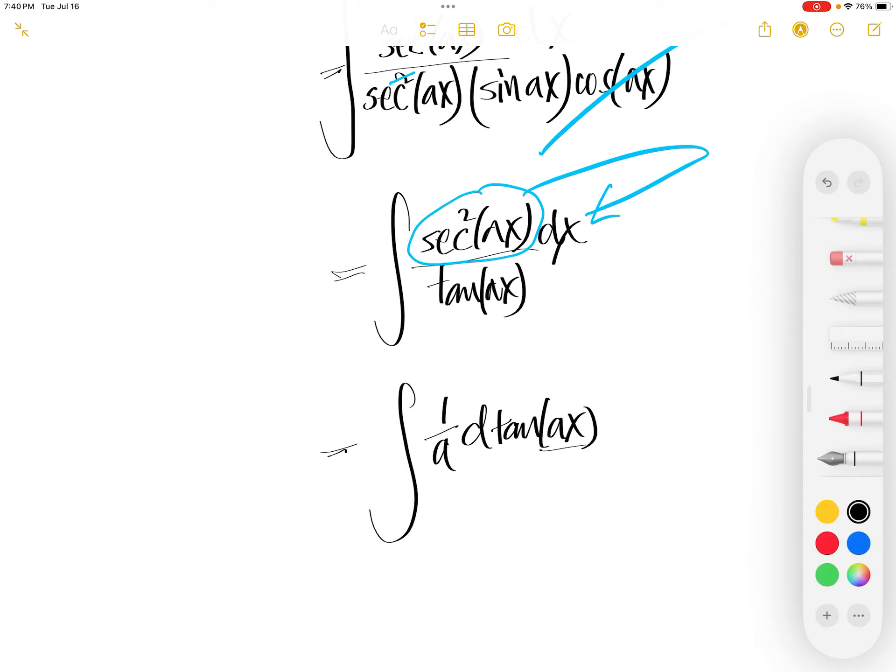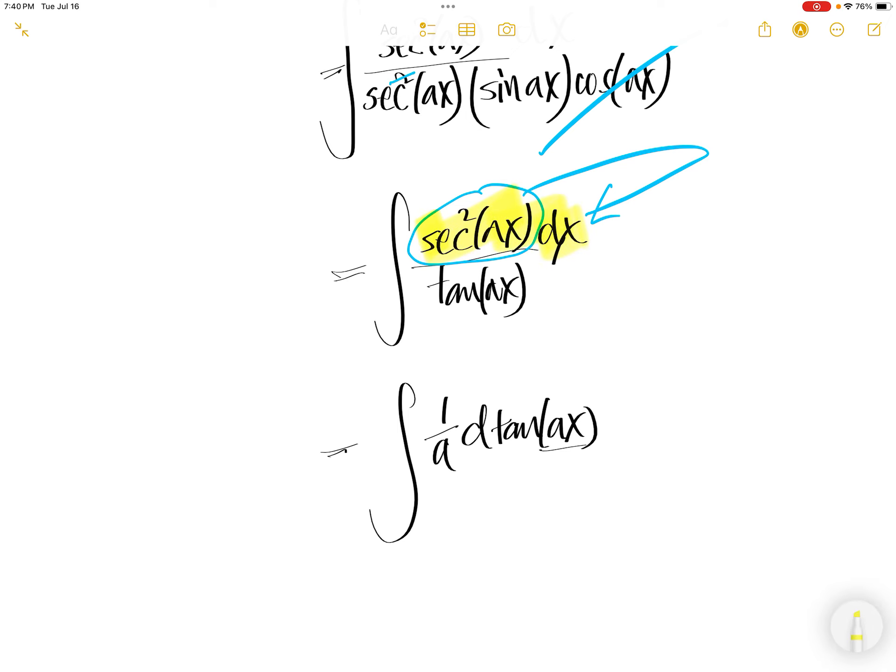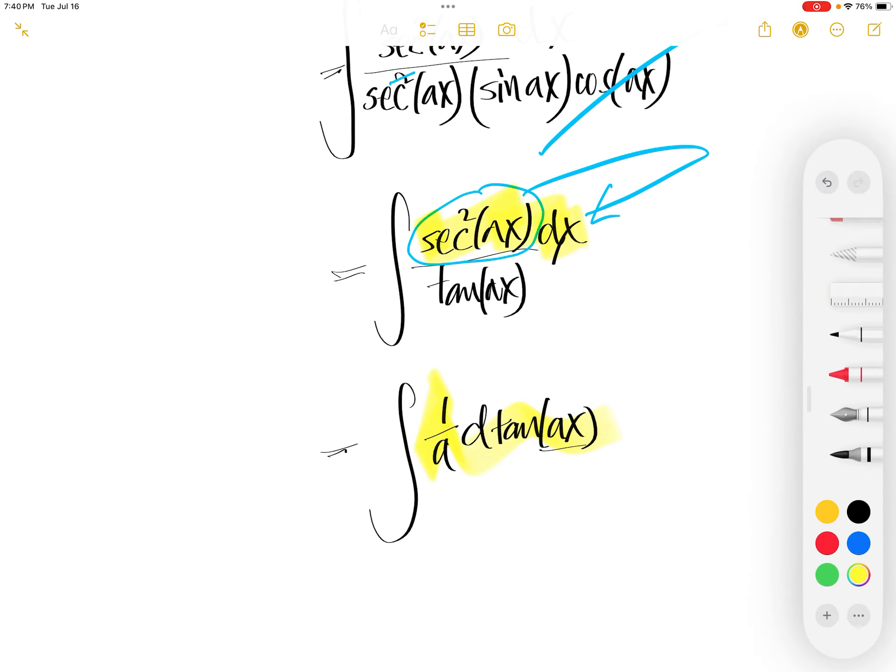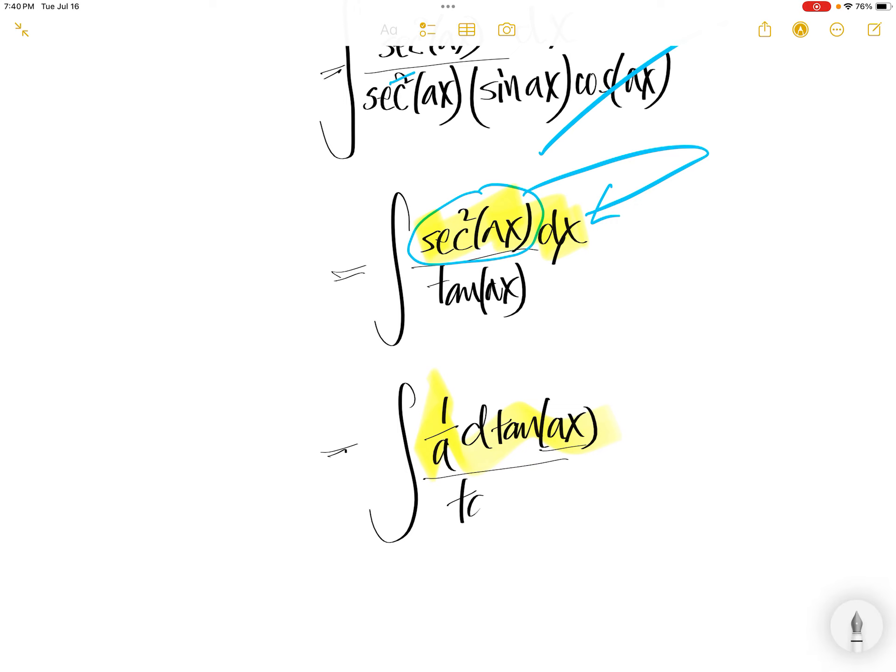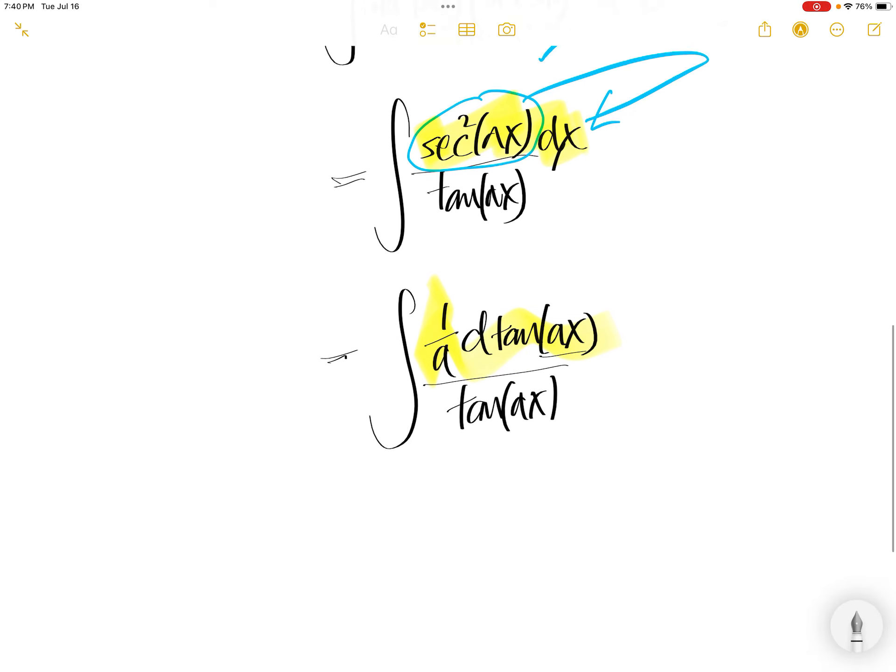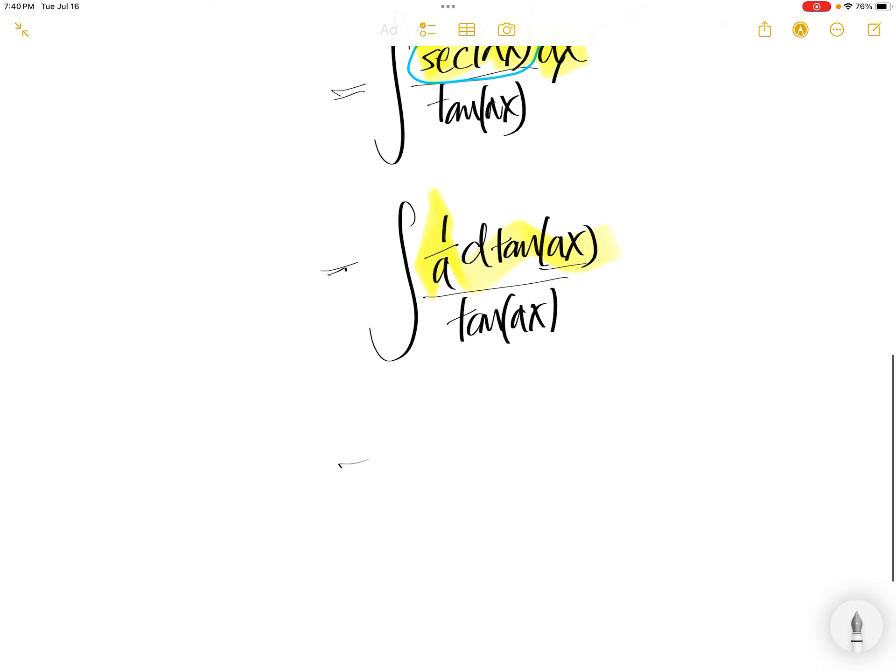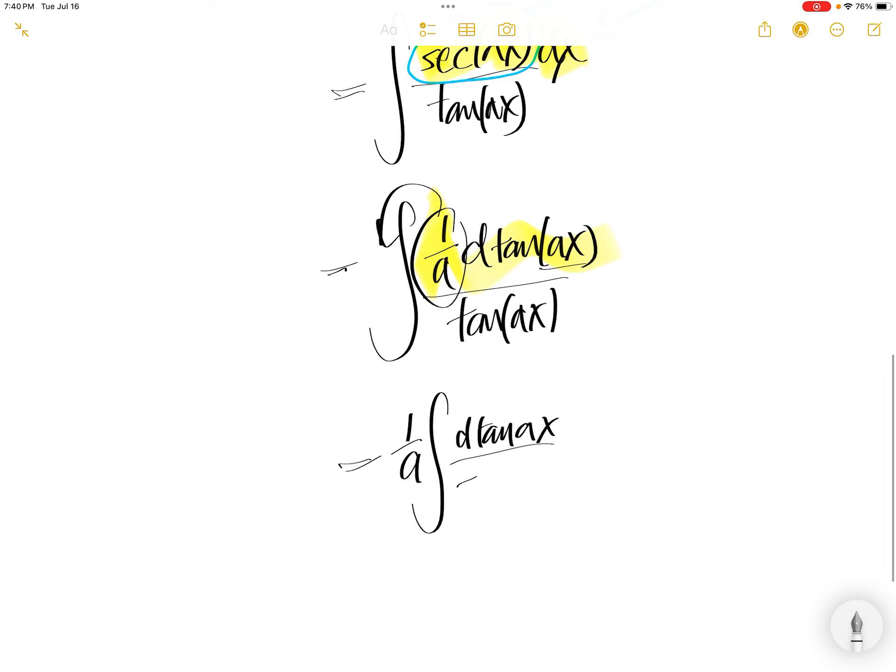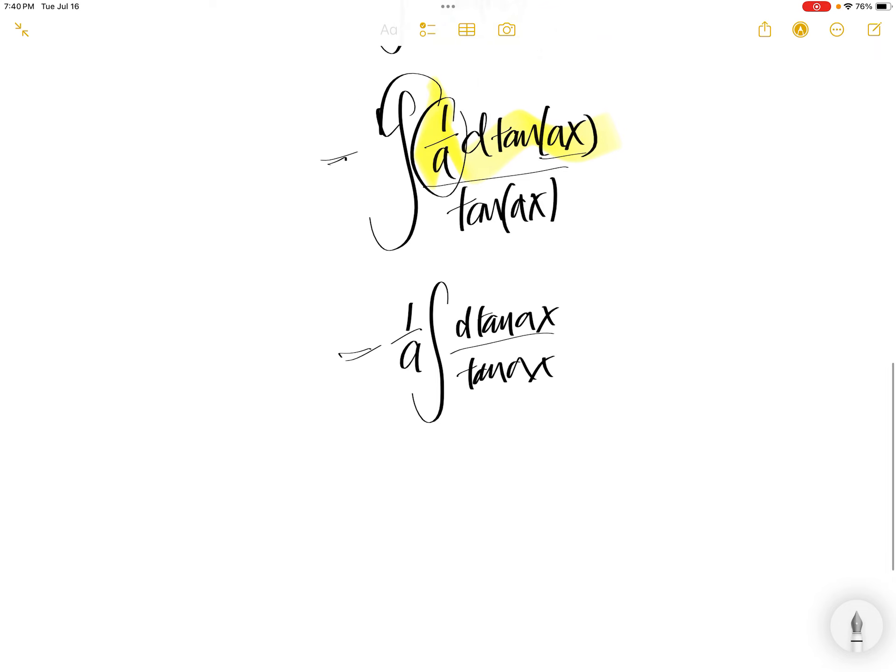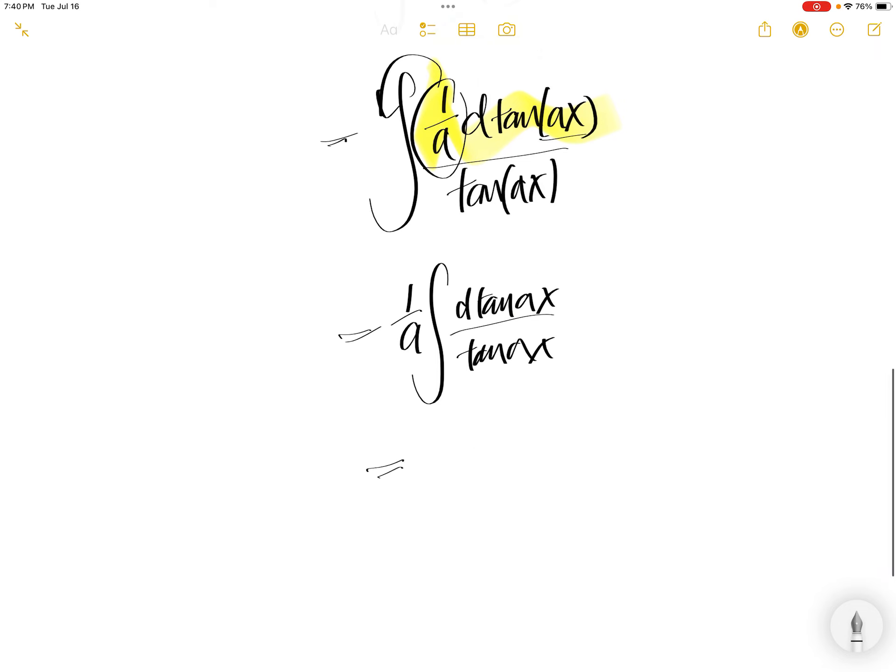So that, this piece, same thing as that, divided by tangent Ax. This 1 over A out. Then you have D tangent Ax divided by tangent Ax. It's a familiar integral.